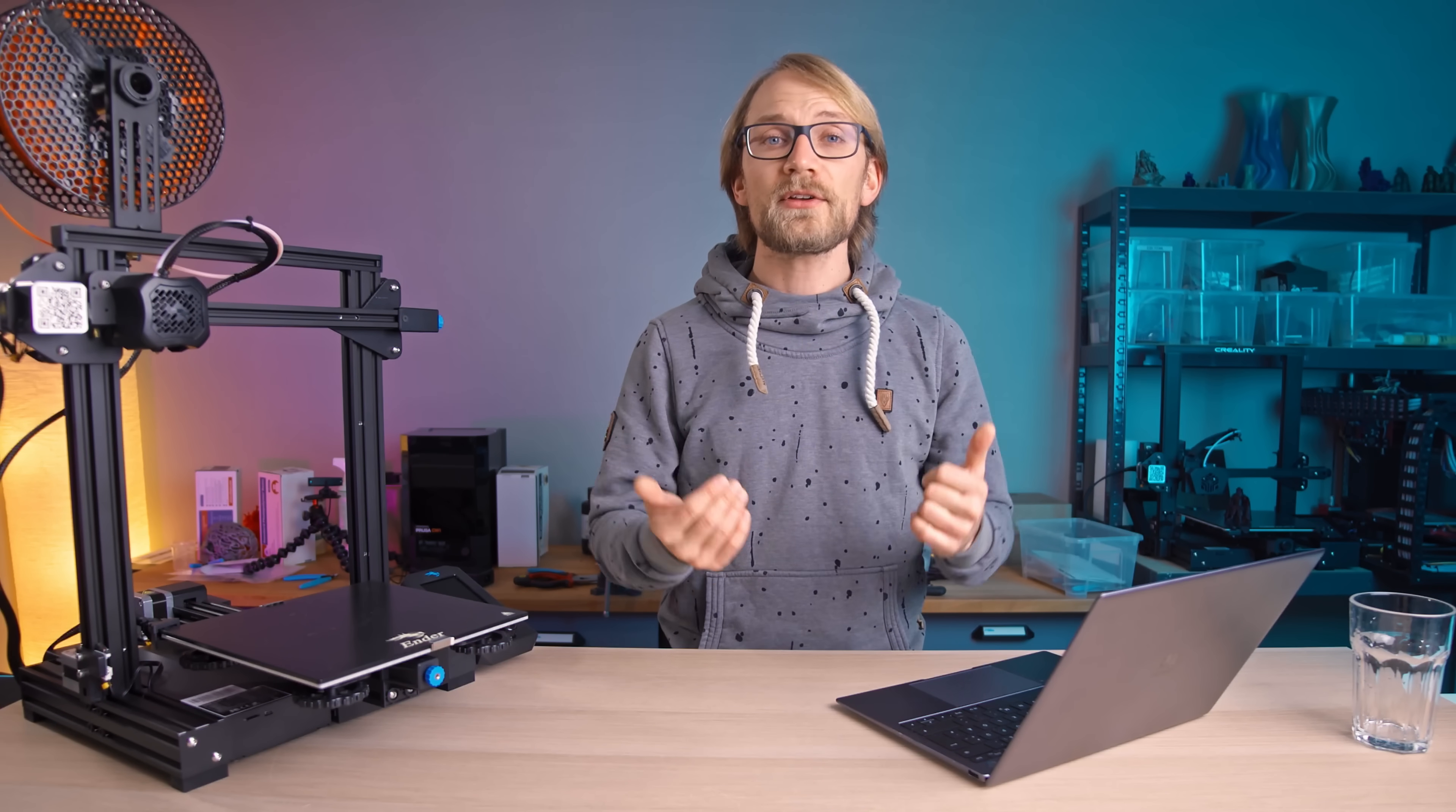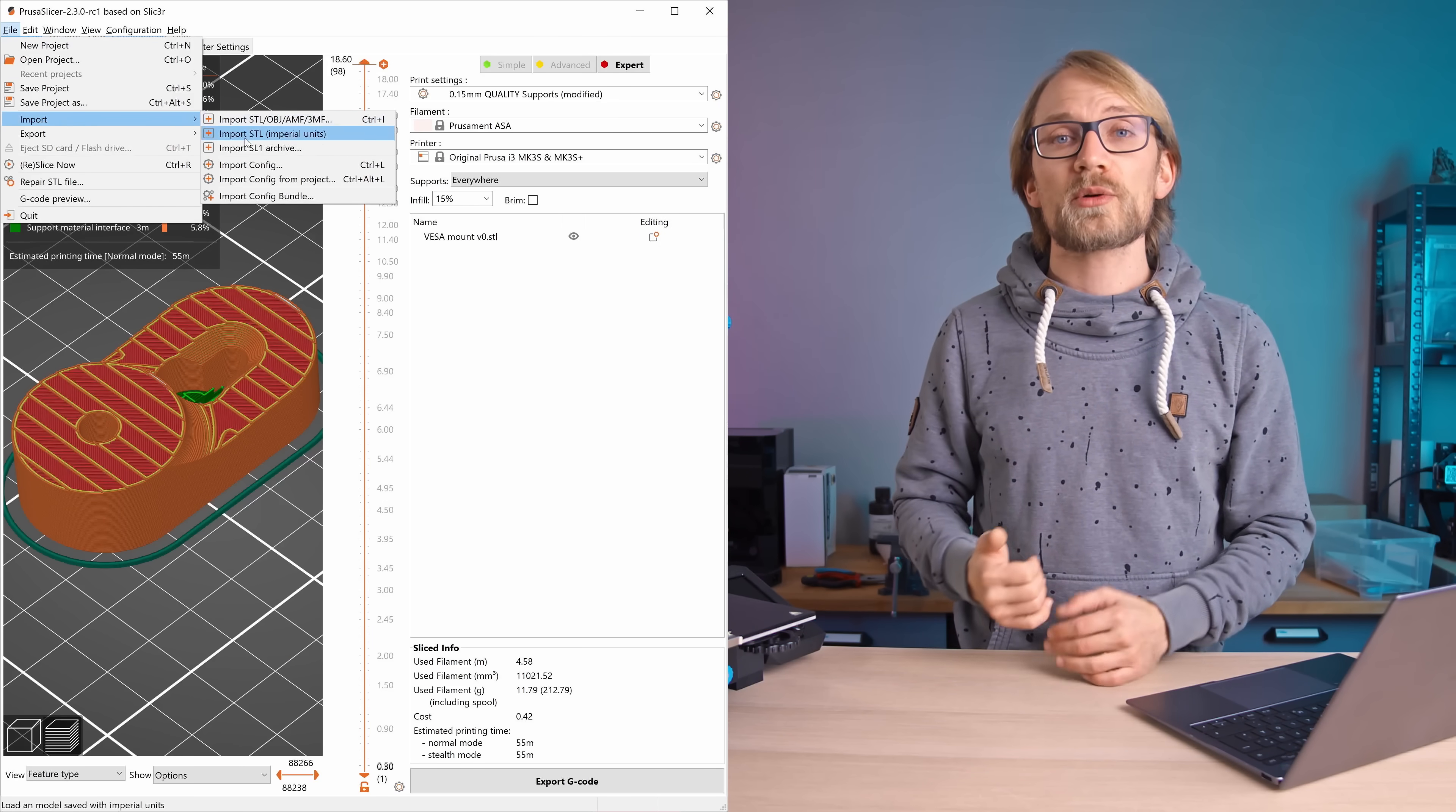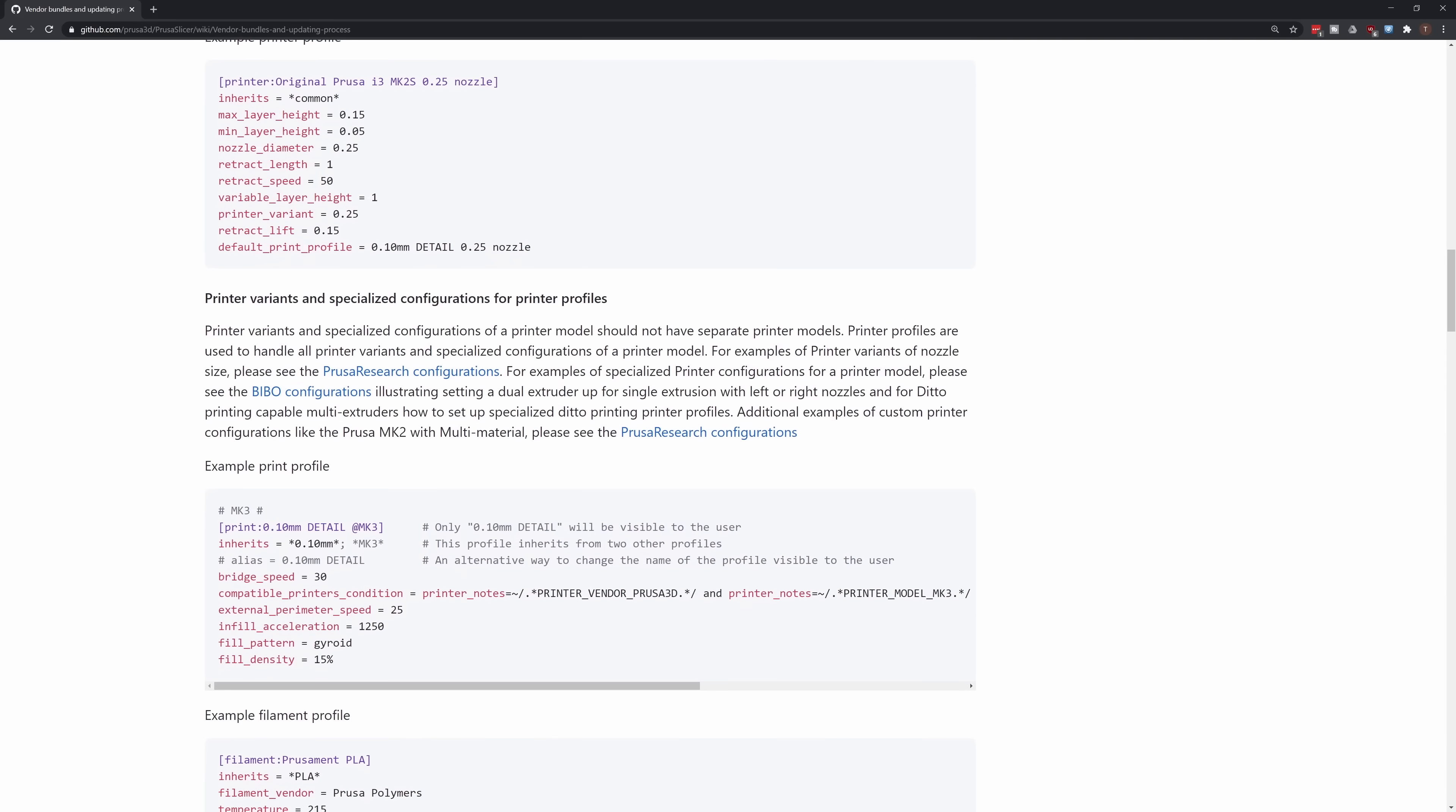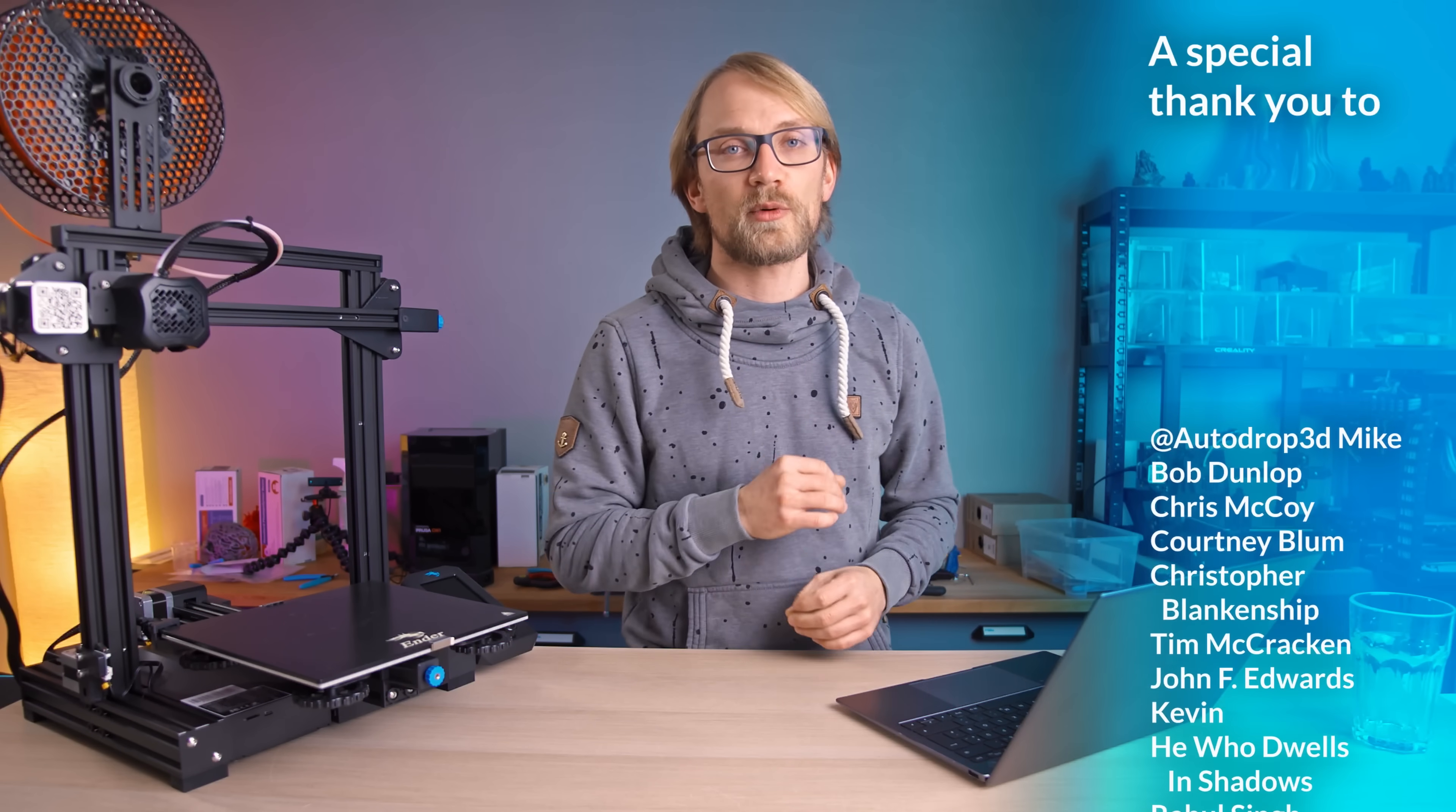In any case, if you create a profile that works really well for your specific printer, please do share it with people that could make use of it as well. You can export and import profiles directly from the file menu. Or if you're a manufacturer, there's an official guide on how you can create your own config bundle that can then be included with the official PrusaSlicer releases. Thanks again to PrusaResearch for sponsoring this video and thank you to all my patrons for your continued support.